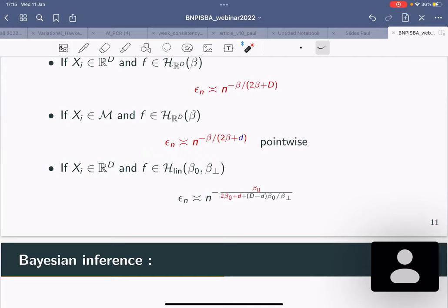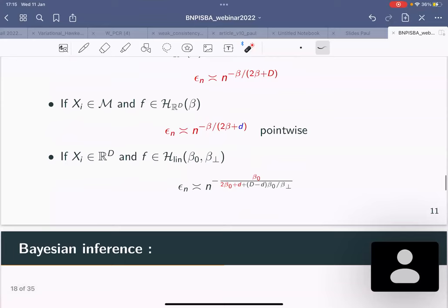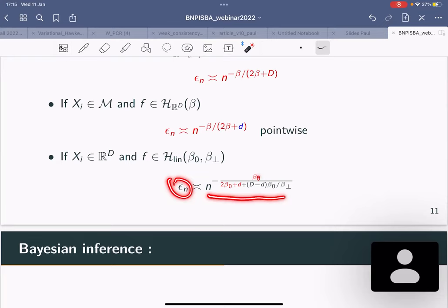Now we want Bayesian inference. You want to construct a prior on f: f is on R^D but you know it actually lives on a very small tube around a curve of small dimension, but you don't know the curve or where it is. You want a prior that's flexible enough to accommodate that. The first thing you can think of is a Dirichlet process mixture of Gaussians.